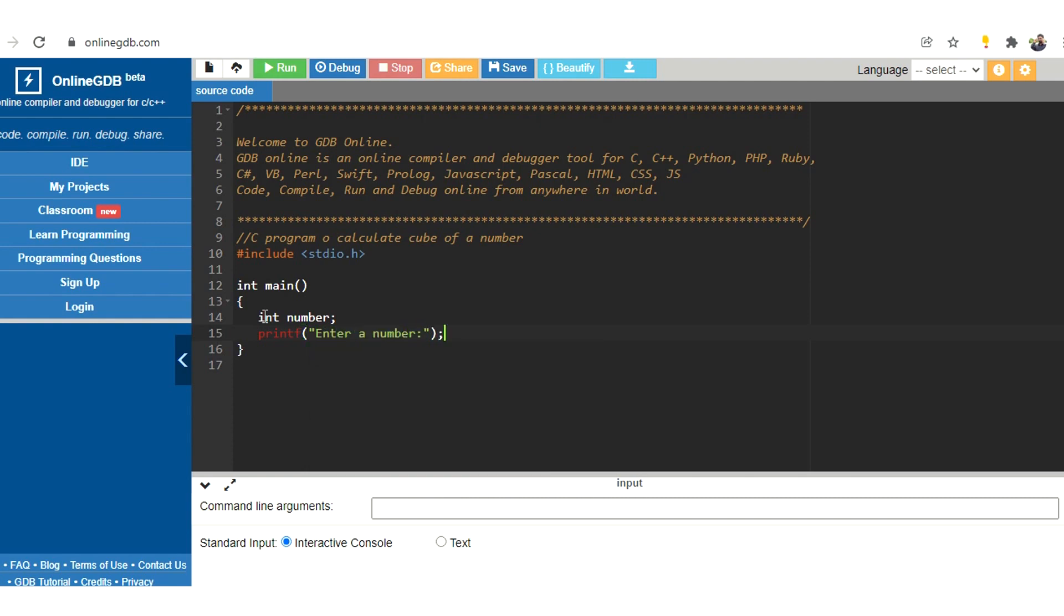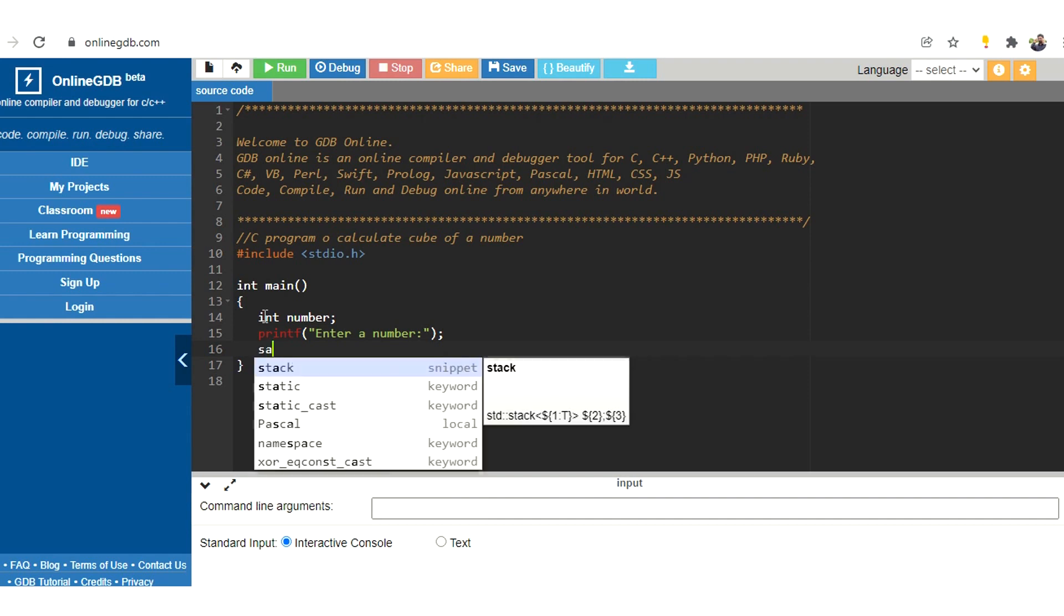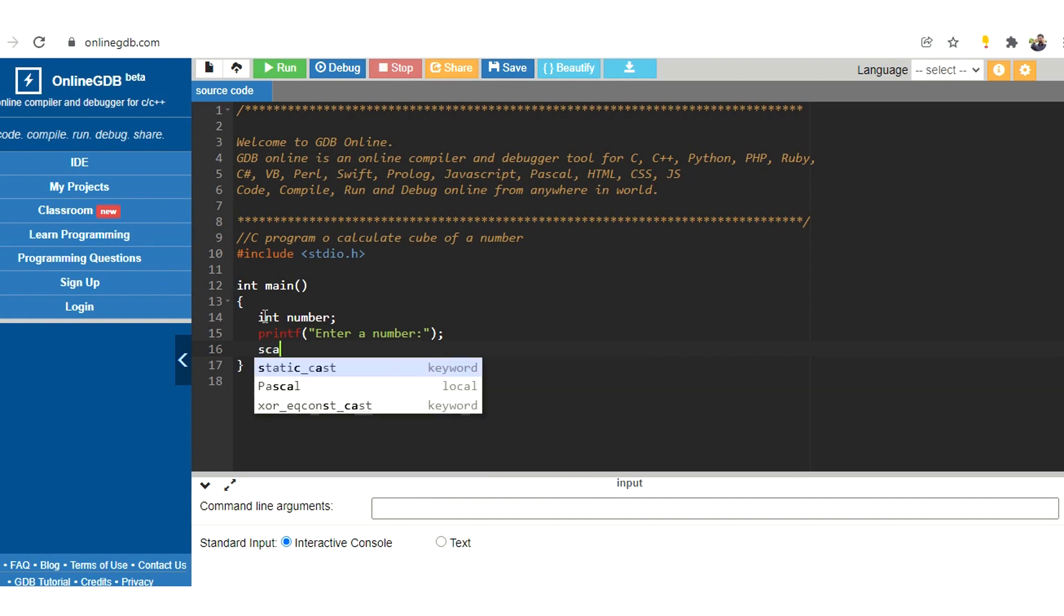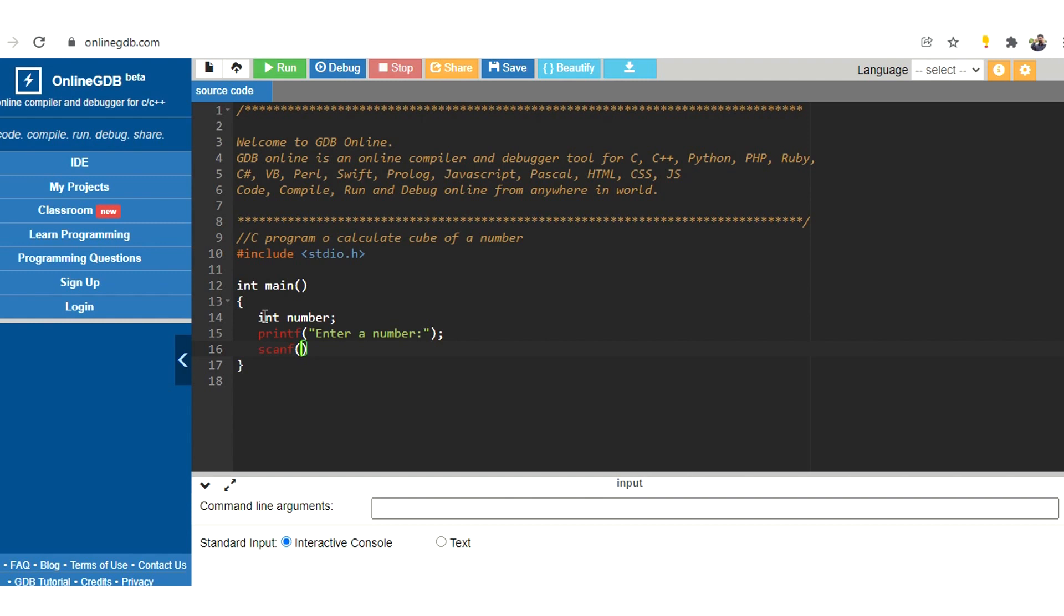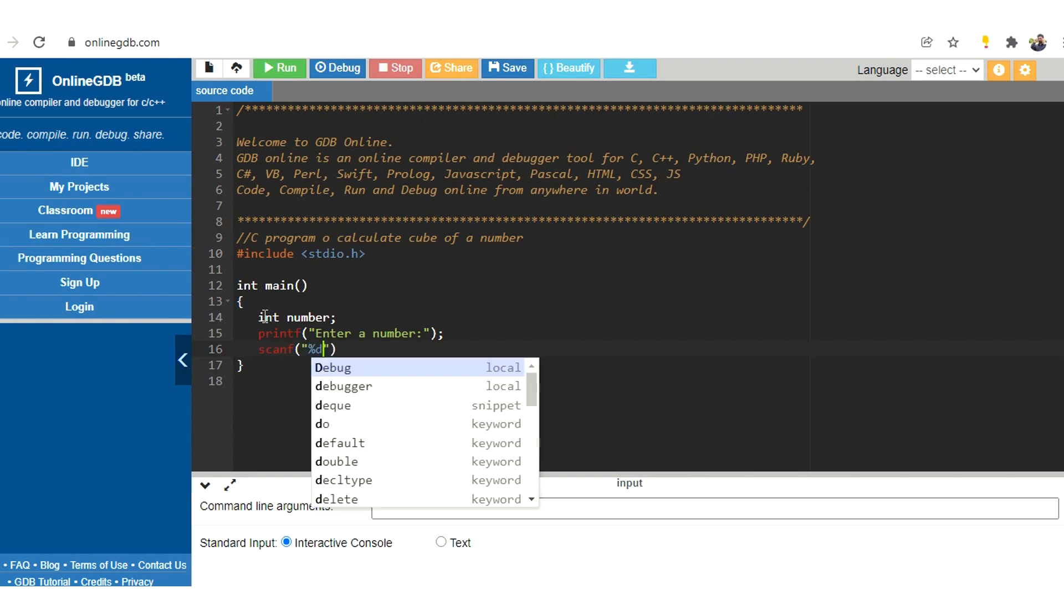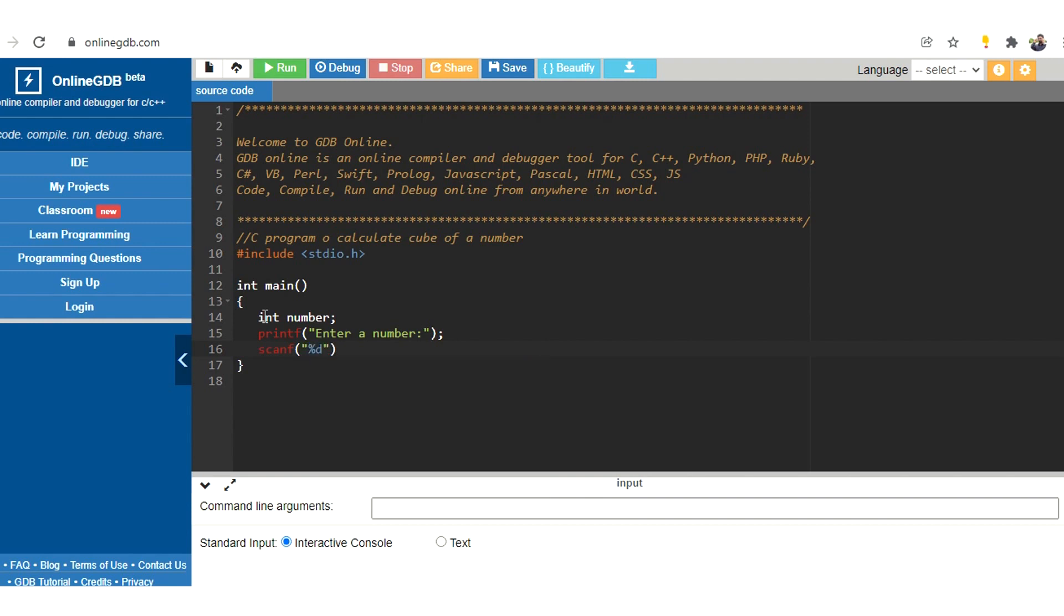And now we need to read this, so we can use scanf. Let us specify the number format, which means the input will be of decimal integer, and we need to read this to our variable that we have declared. Now we need to print the output.